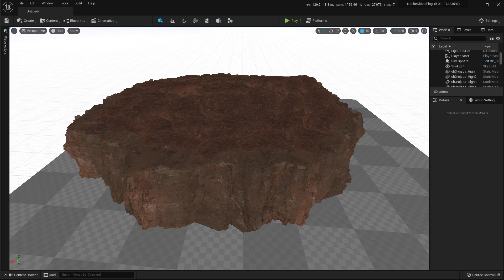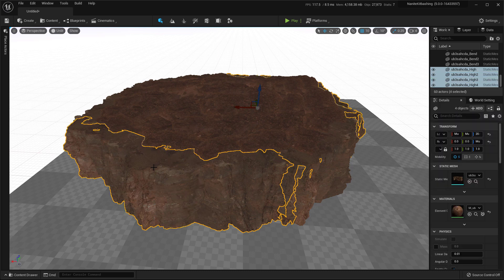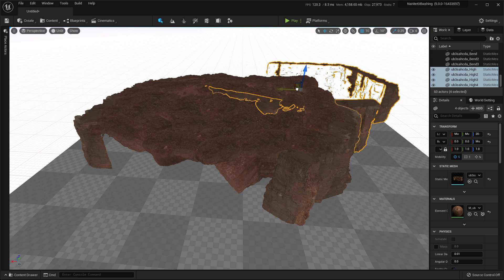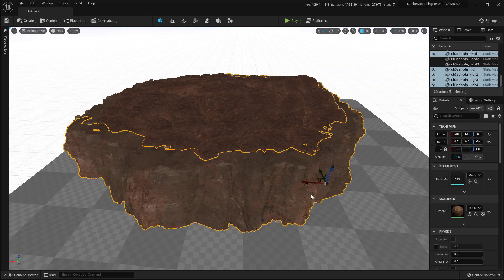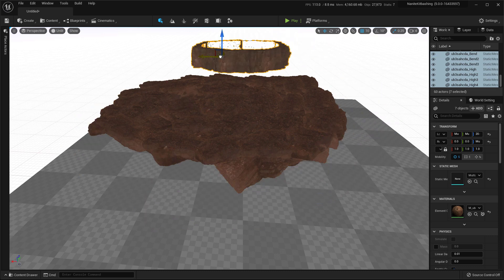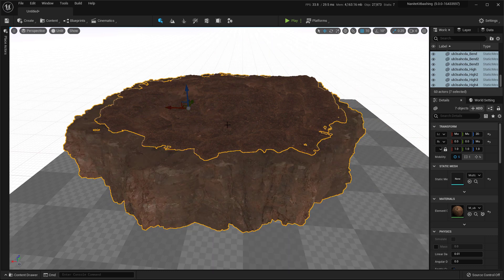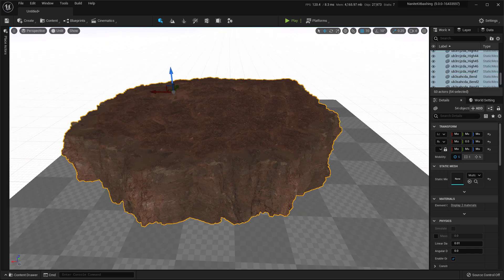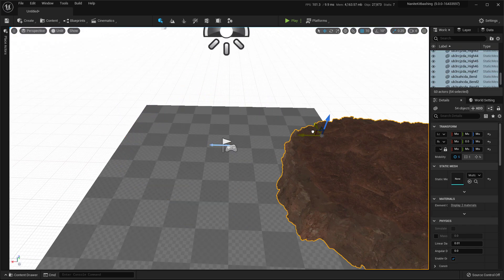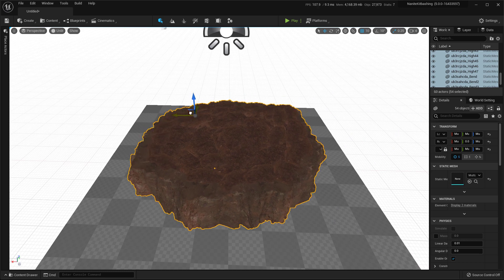What you're going to do is we will select the canyon here and press Shift E to select all of the same assets using the same static mesh. If you move around, you can see that it's all the same. And we will select our bent asset. We'll press Shift E to select all of it. And then we'll select one of the slab asset here and press Shift E. Now you have all of the assets selected.